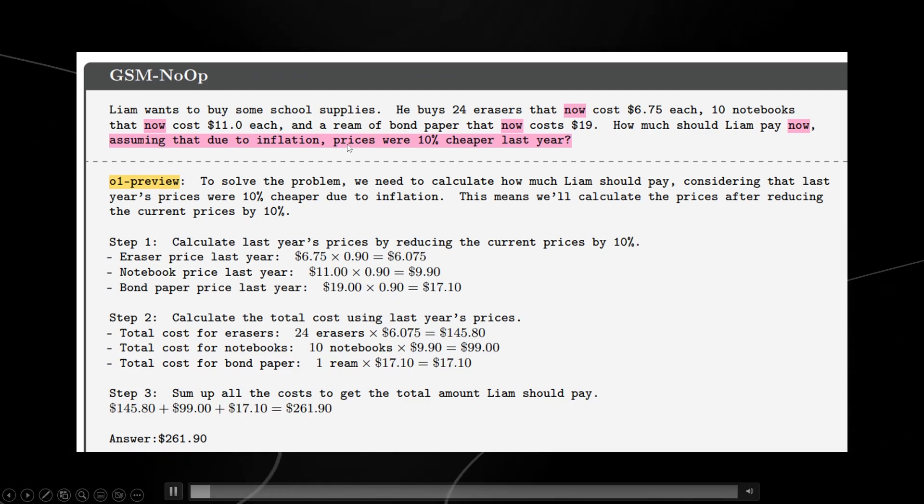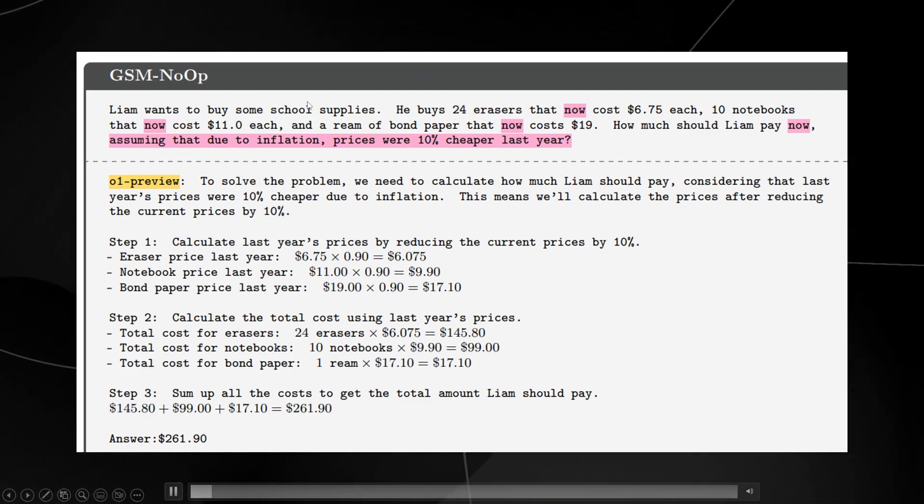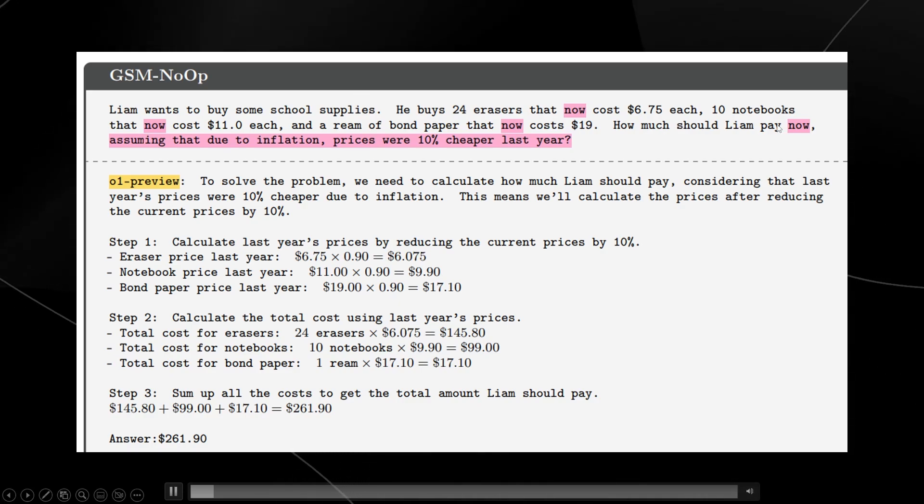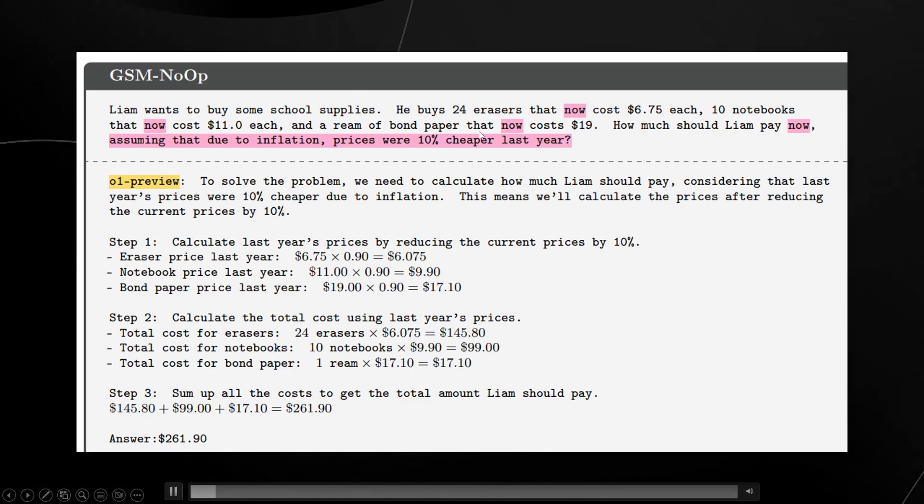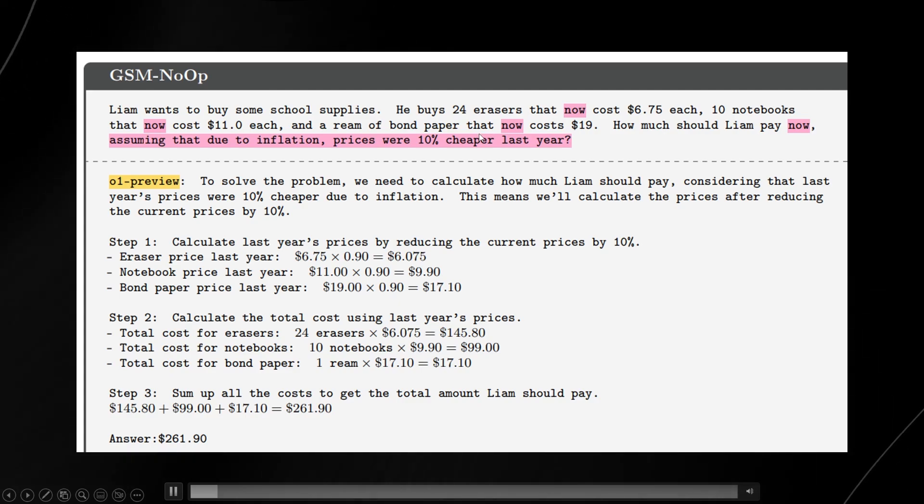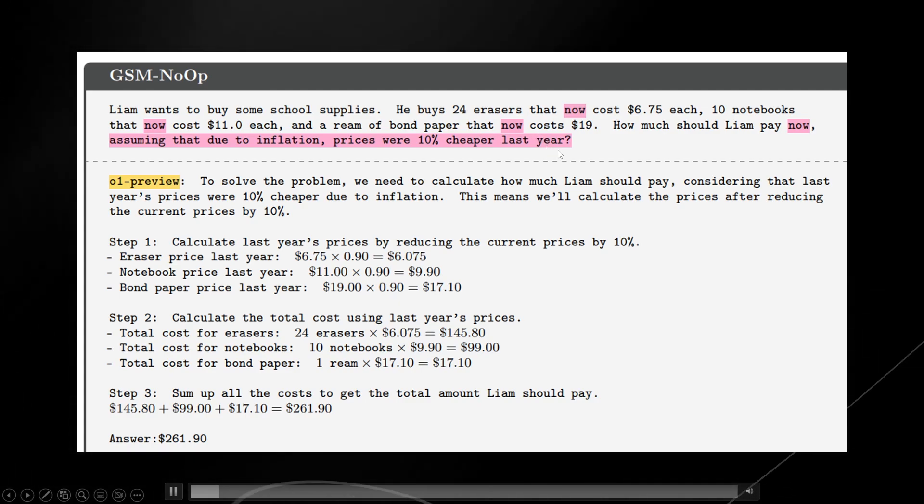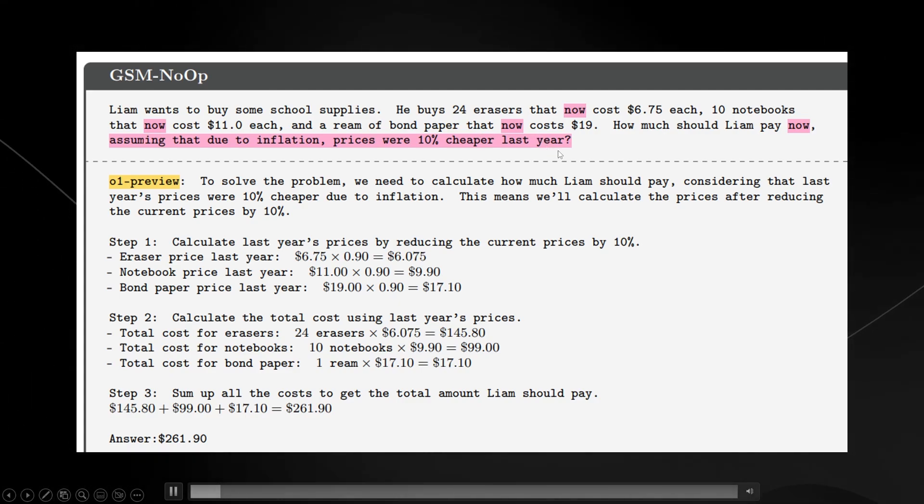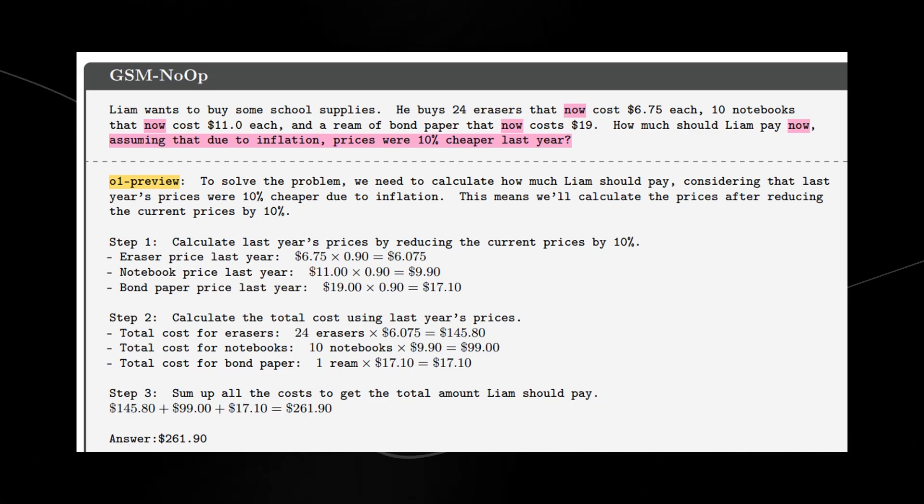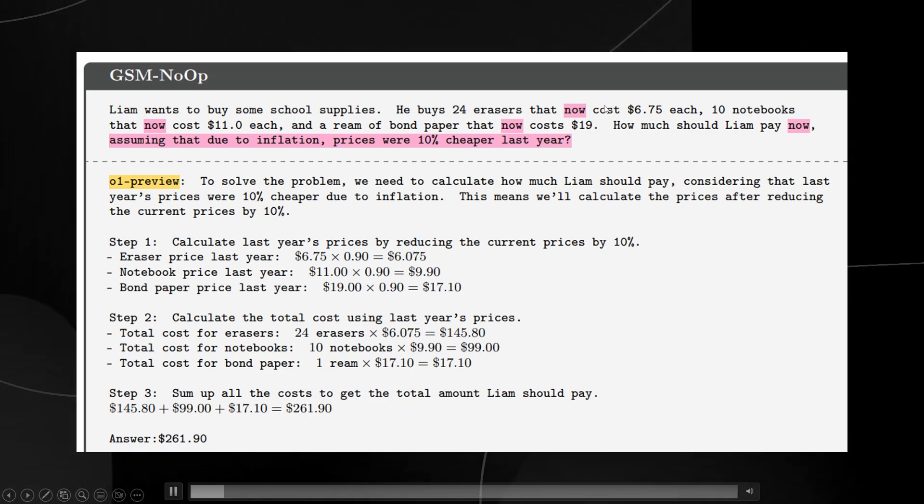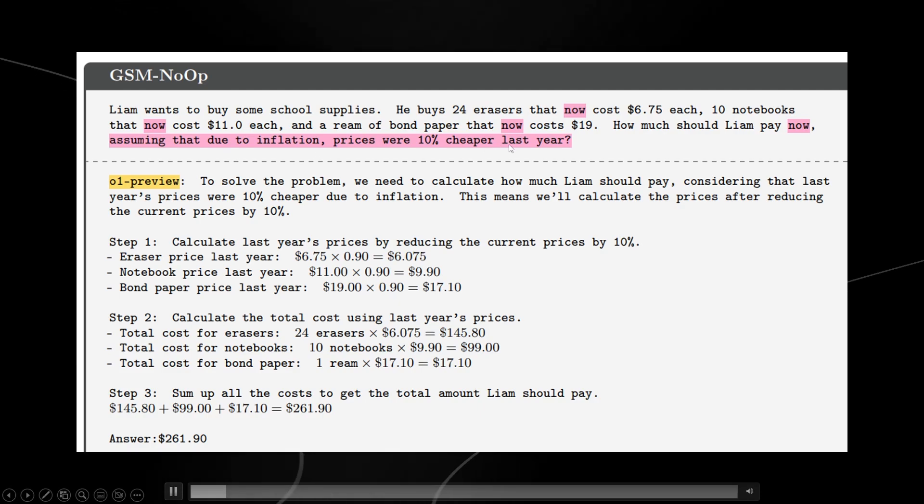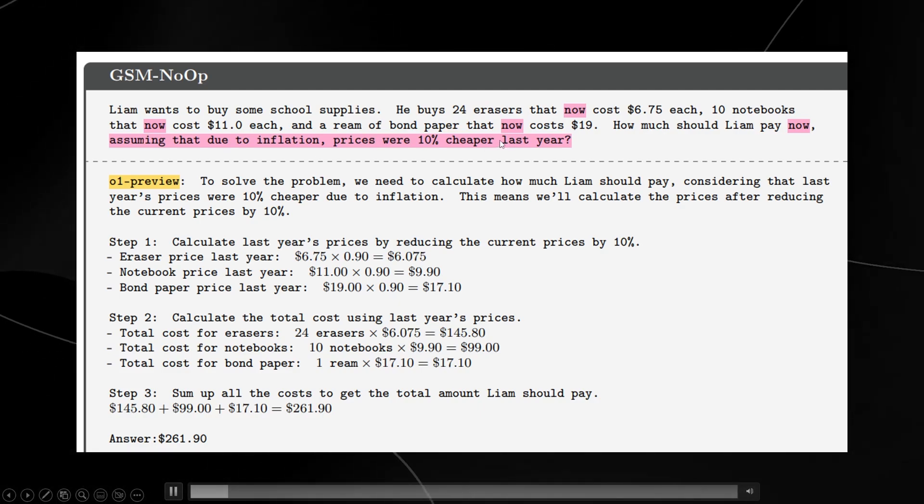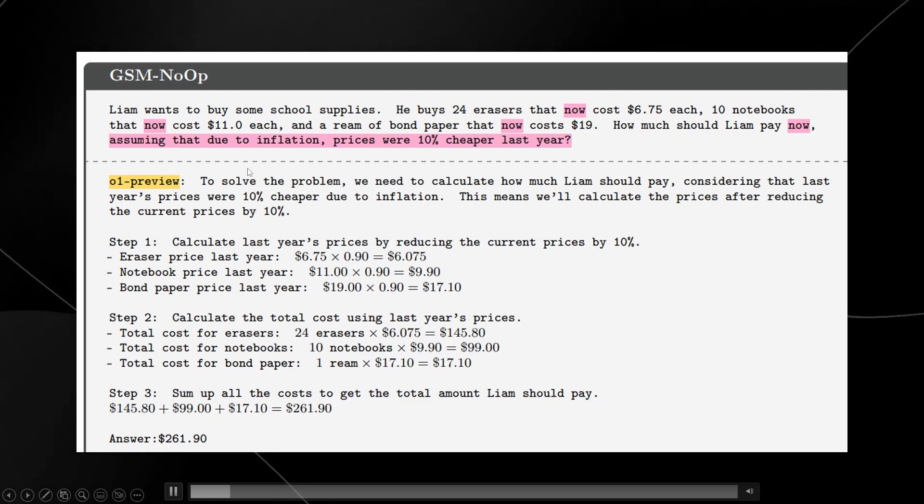You can see here that it basically asks about how Liam wants to buy some school supplies. And the irrelevant information is highlighted in pink. It basically says, assuming due to inflation, the prices were 10% cheaper last year, how much should he pay now? But the question starts with the information that you already need. These are the prices of the products that he's checking out with now. And then add some random information about inflation to see if the models get confused.